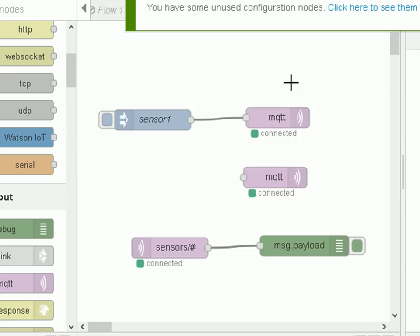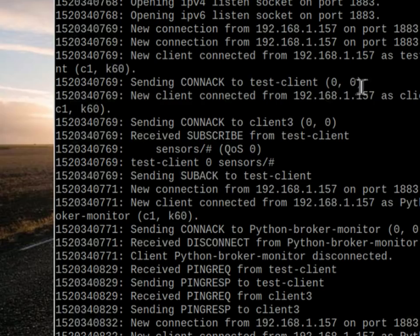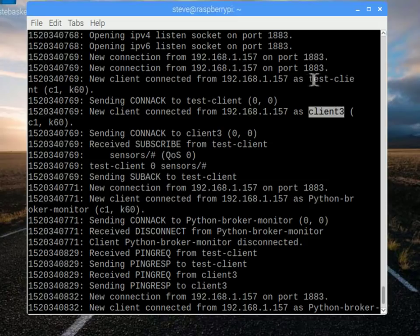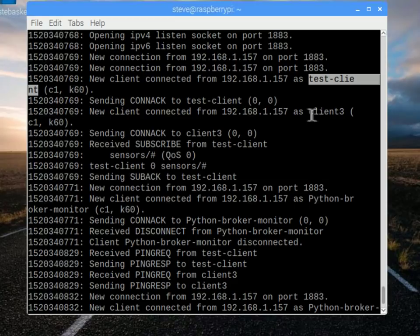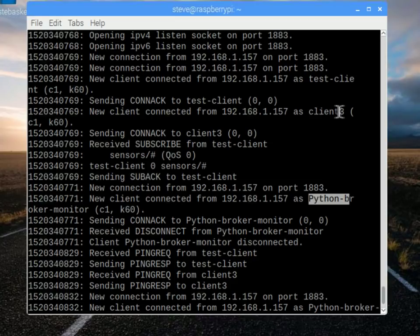It's deployed. Now I'm just going to go over to the broker, stop it, and then restart it — I want to clear the previous messages so we can see the new connection messages coming in. Let's start it — and that connected straight away. So let's go over to the broker and take a look. You can see here: this is our first client connecting — 'client three' — and there's our second client, 'test', which is the first one we configured. Our broker is now receiving connections from both clients we configured in Node-RED.